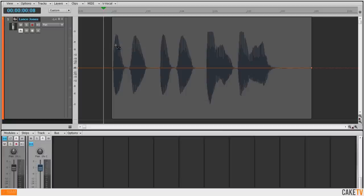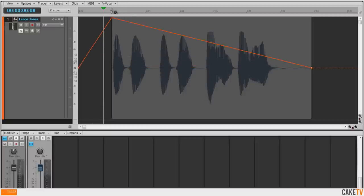To begin editing the envelope, add nodes by holding down the Alt key, left clicking, and dragging the node to the desired parameter value.